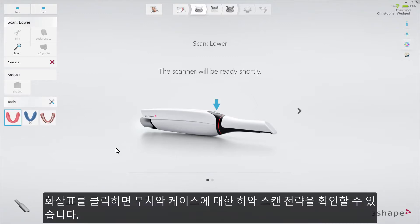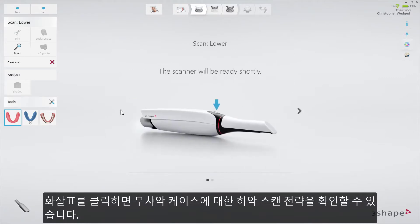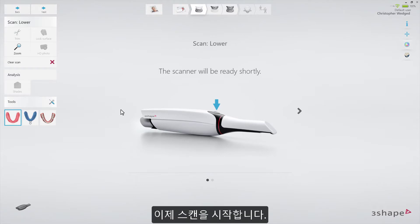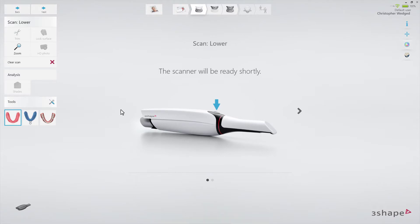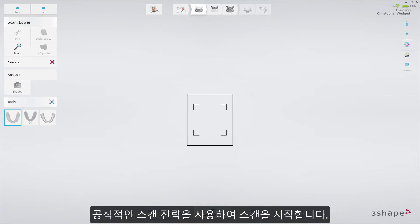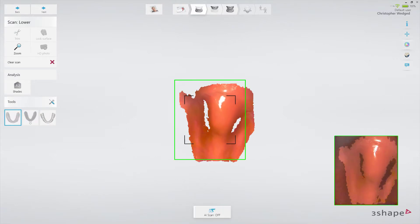Clicking on the arrow will present you with the lower jaw scan strategy for an edentulous case. Start the scanner. AI scan should be disabled for full denture scanning. Follow the official scan strategy.